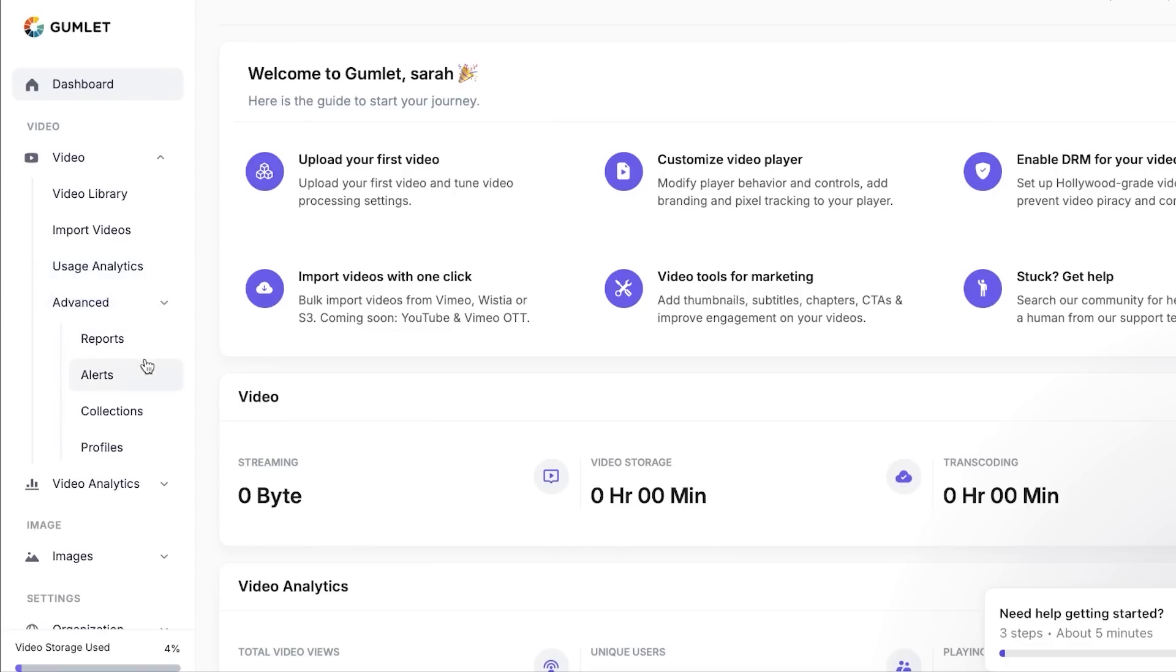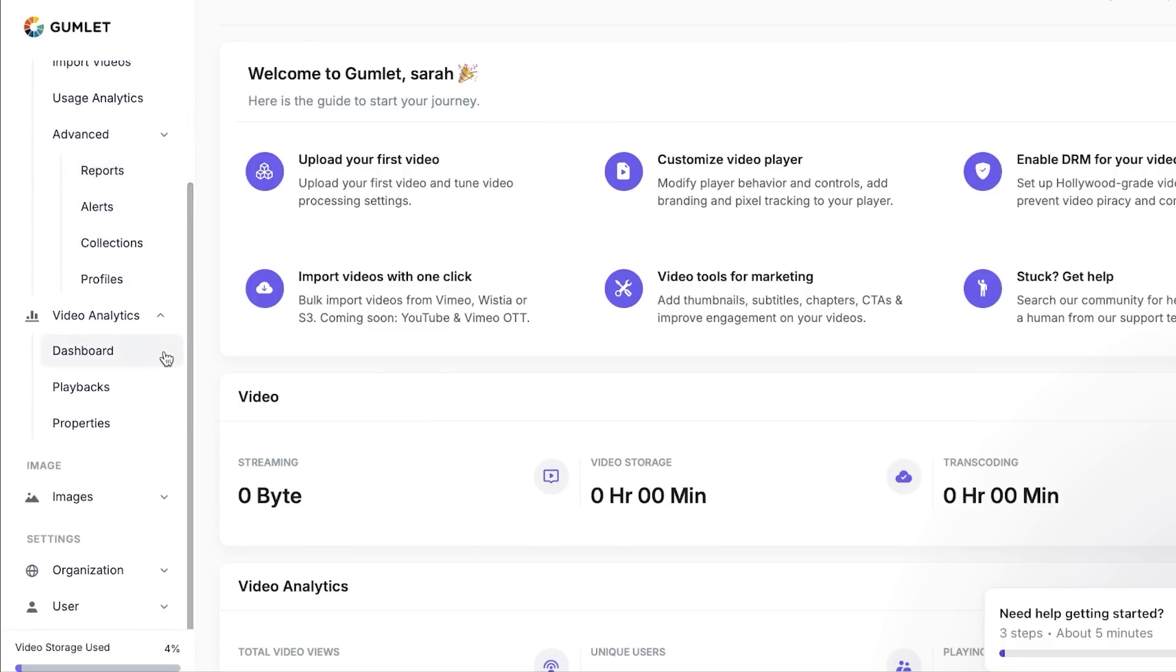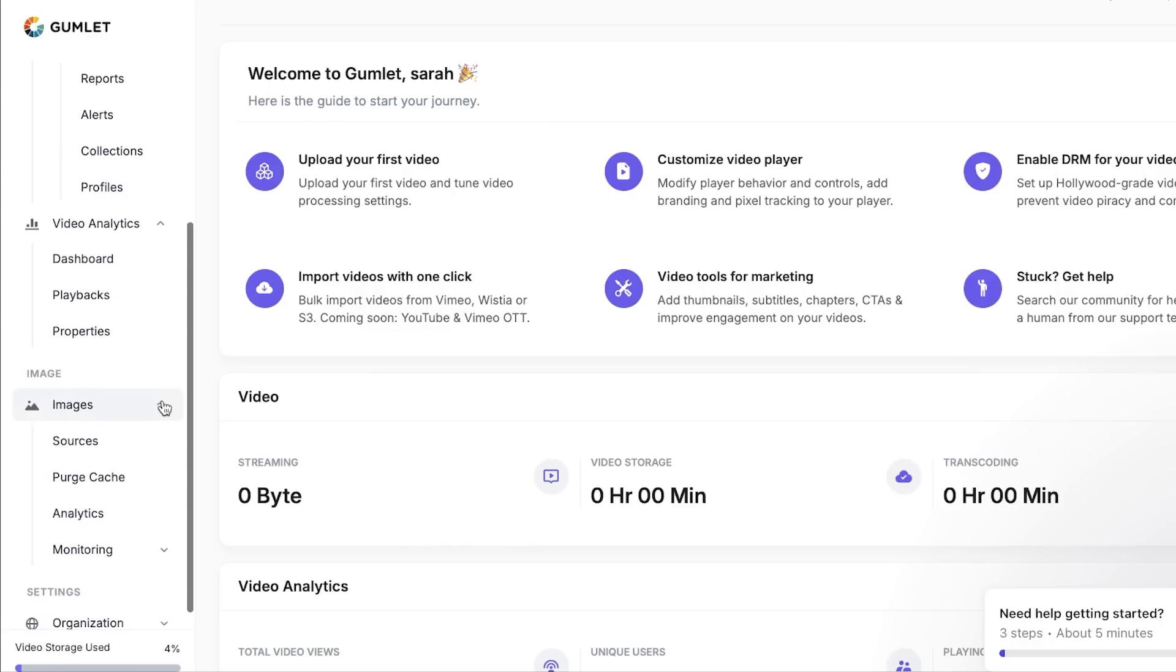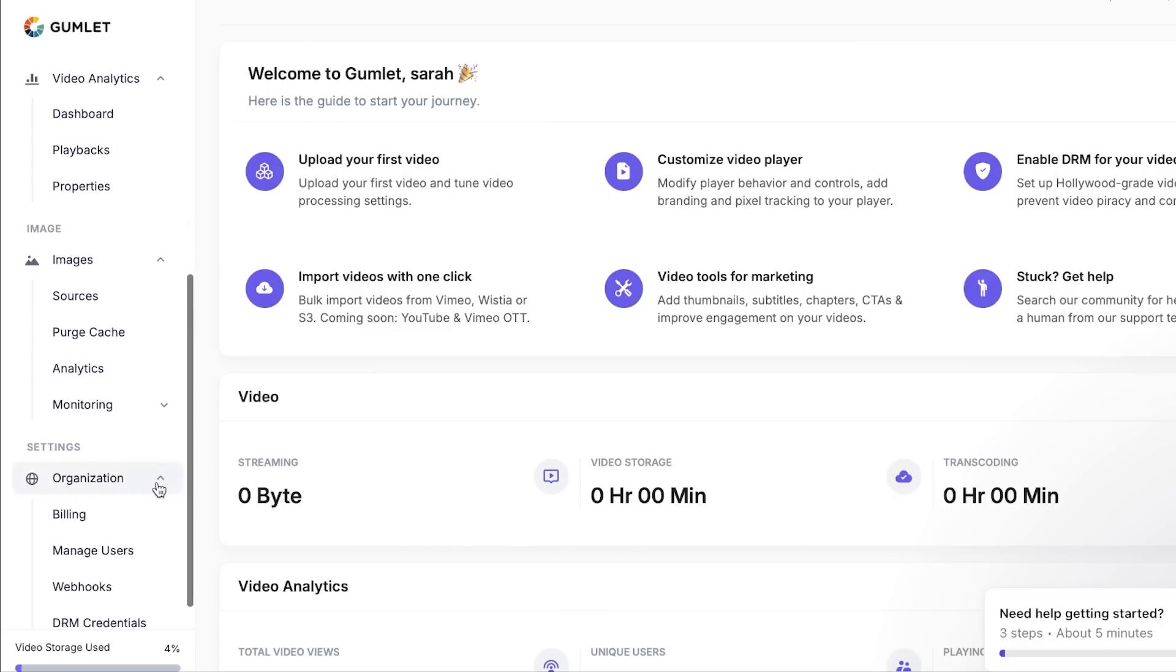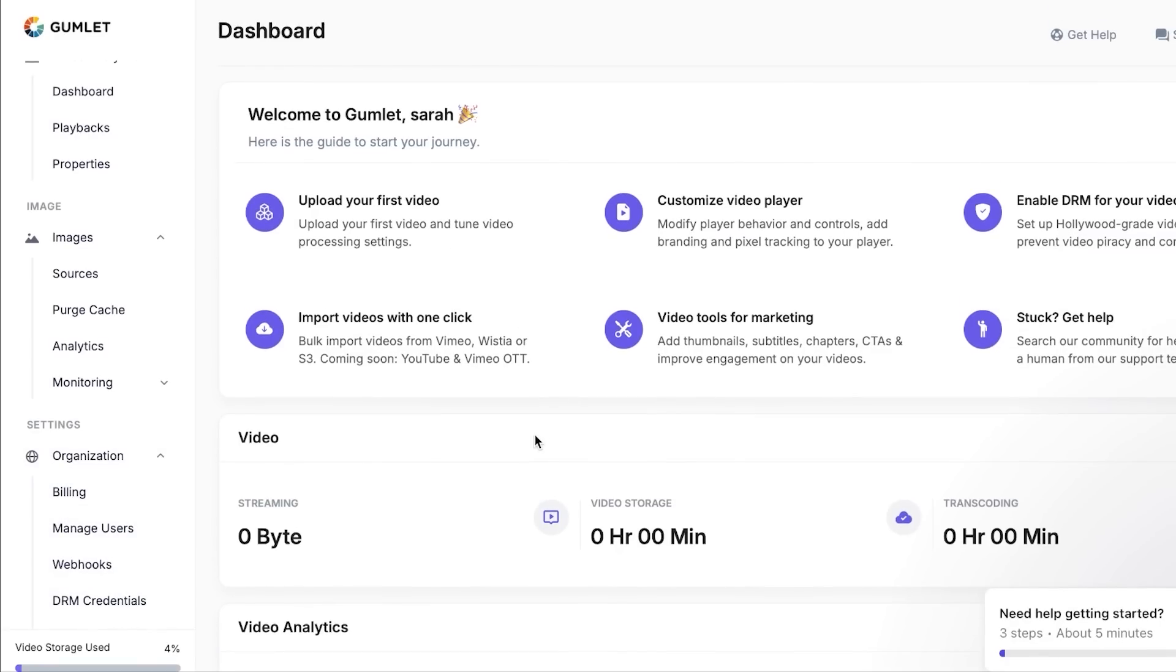Such as reports, collections, profiles, and more. We also get the video analytics option where we can get our dashboard, playbacks, and properties. Within images, you'll be able to add your sources, you can add analytics and monitoring. Then we have organization, and this is where I can deal with billing, manage users, webhooks, and more.